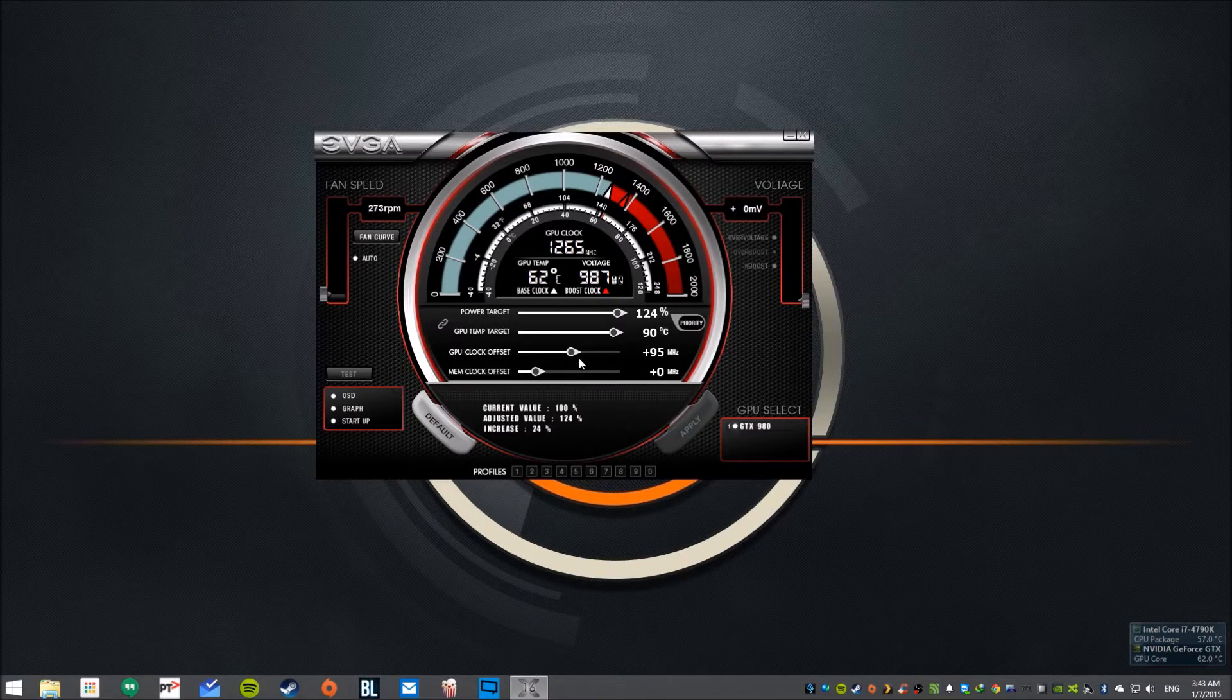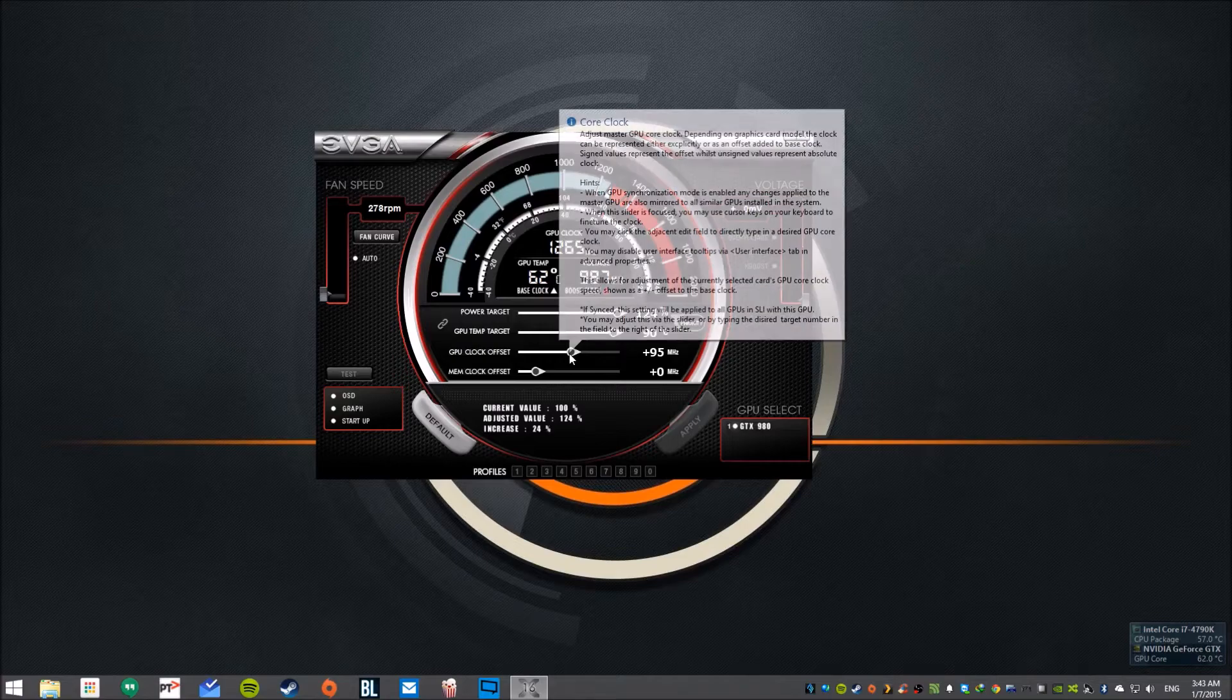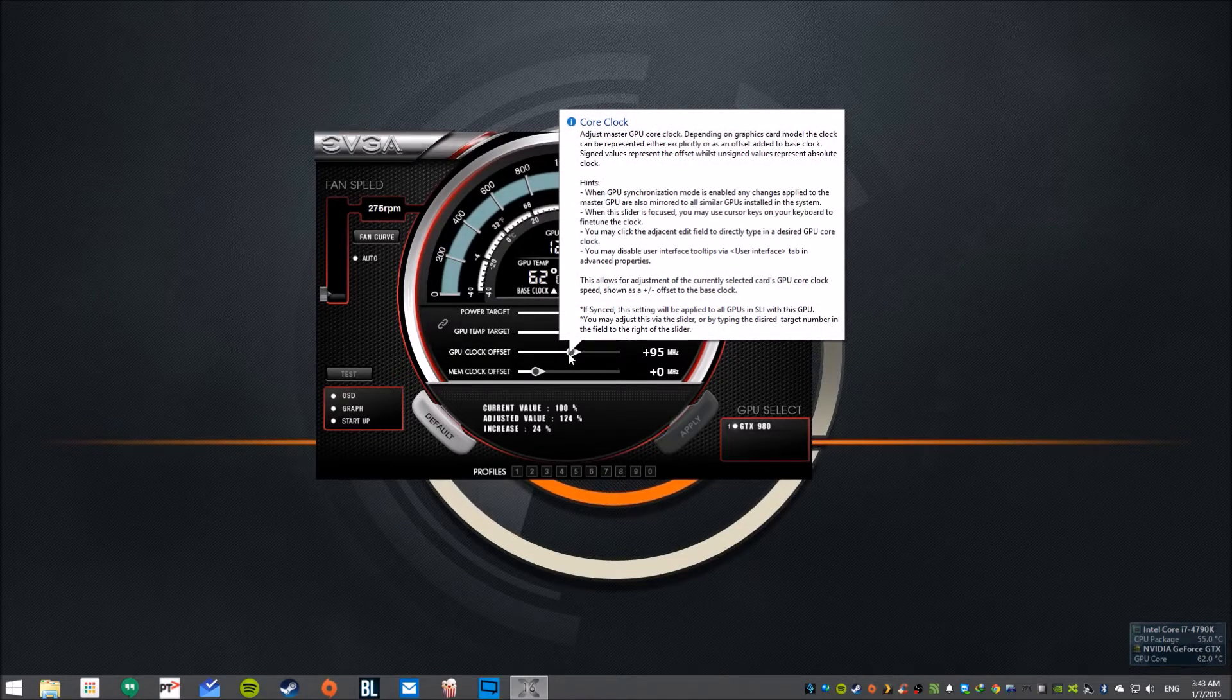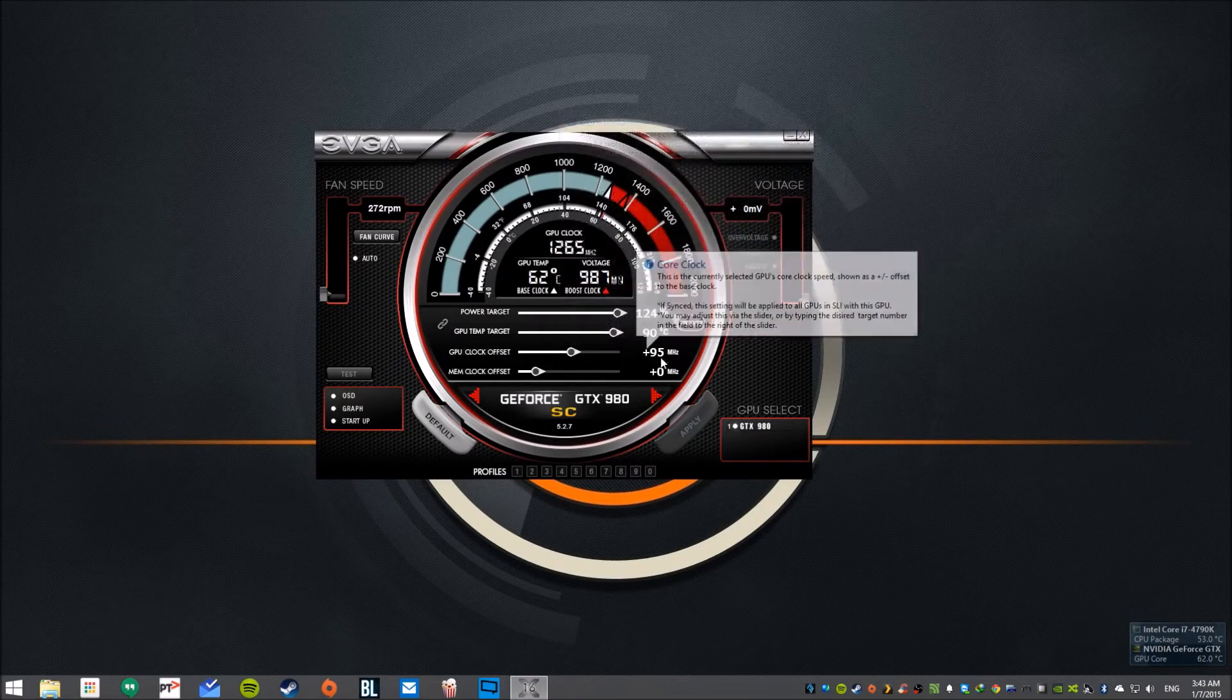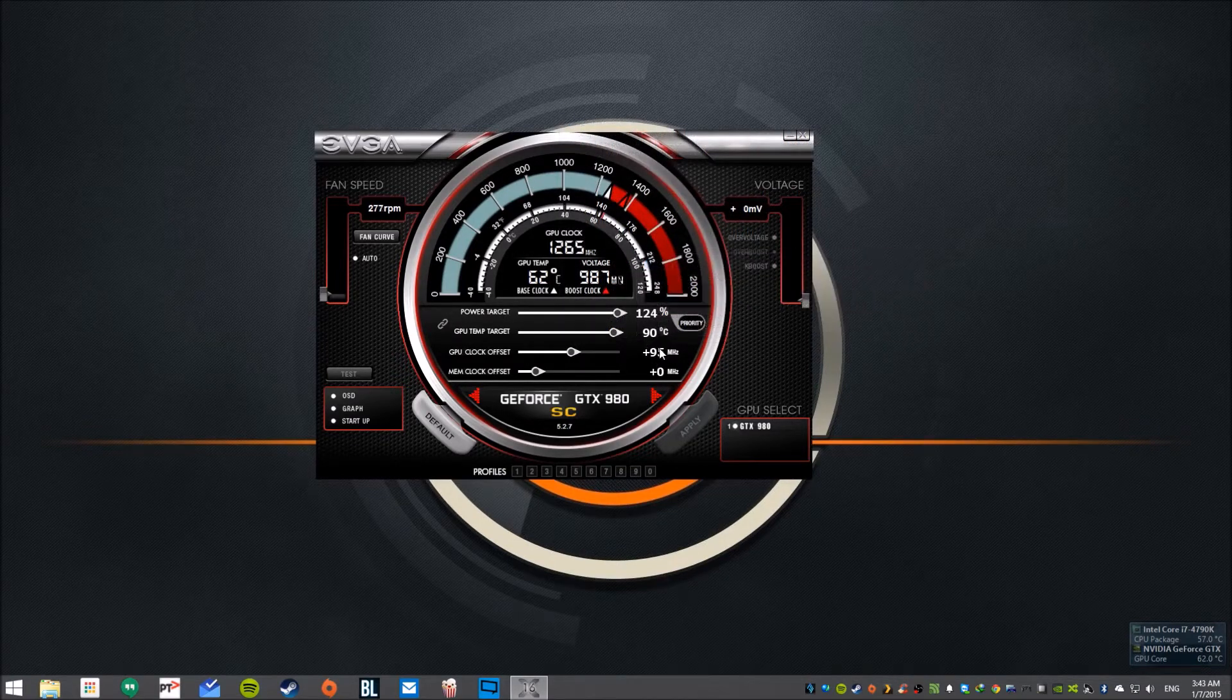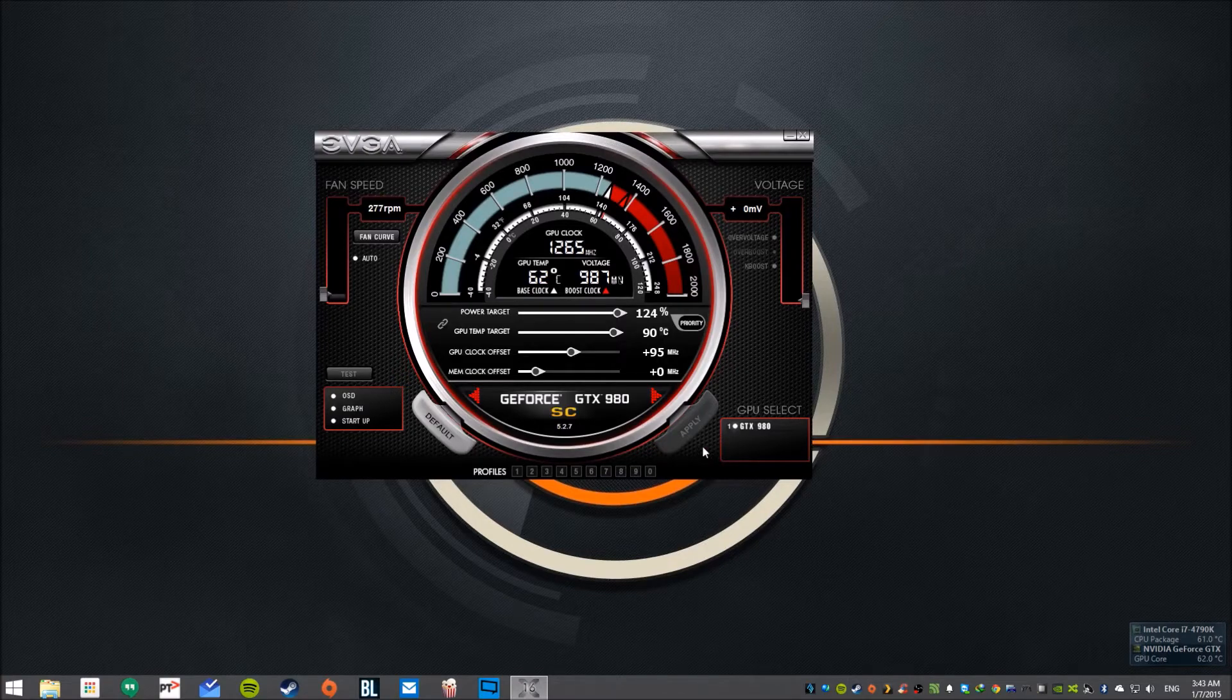And just put a mild GPU offset of around 75. First if it works, increase to 80, 85, as far as it works for like 15 to 20 minutes in Valley benchmark or similar benchmarks and you're good to go.